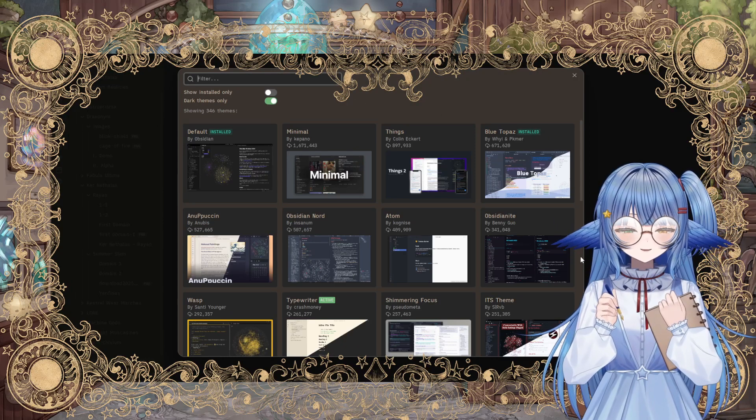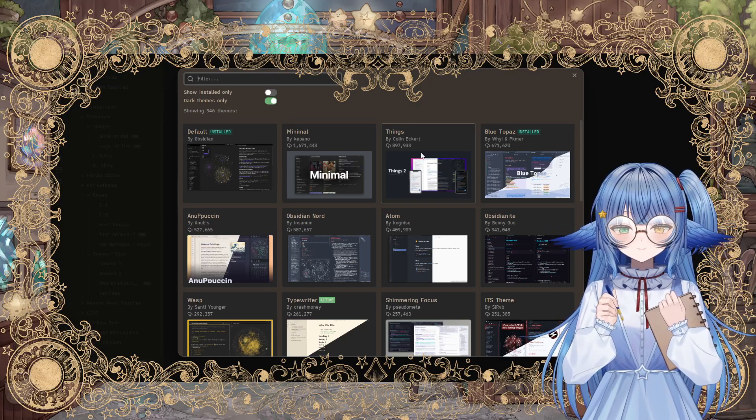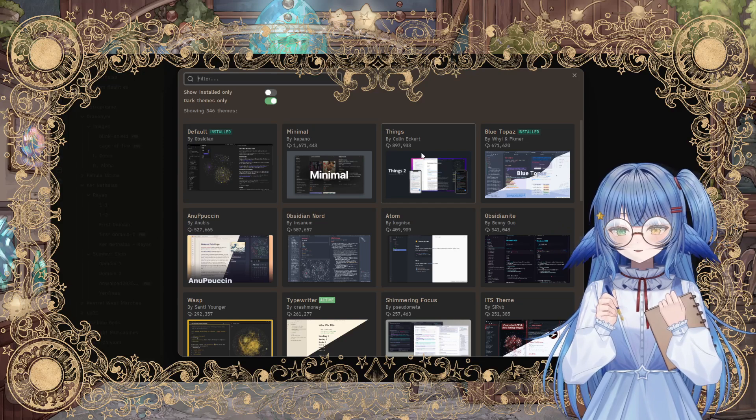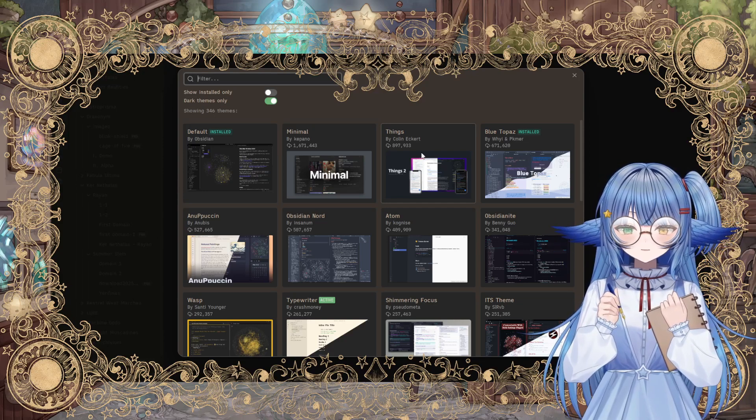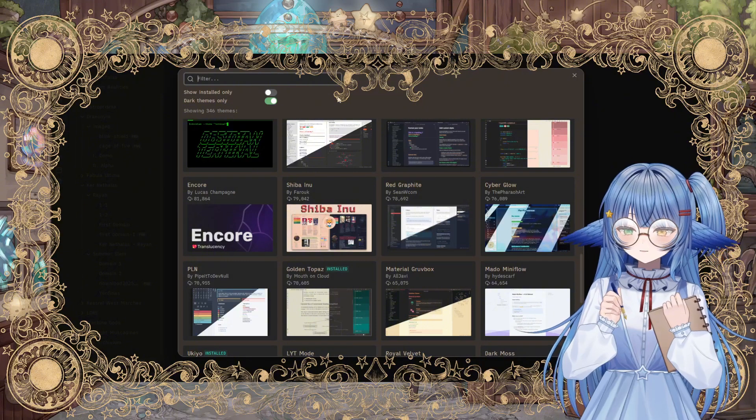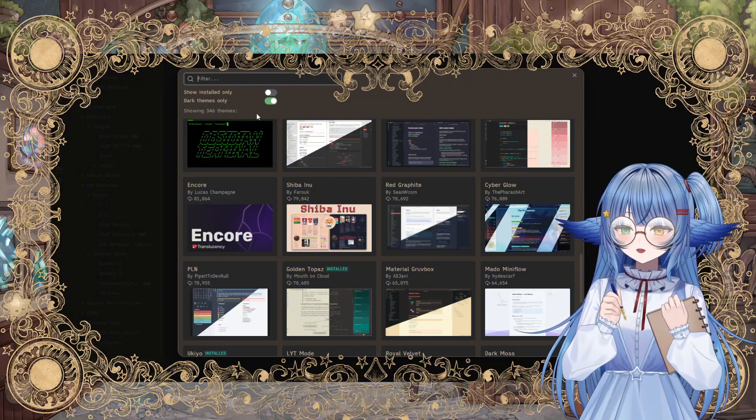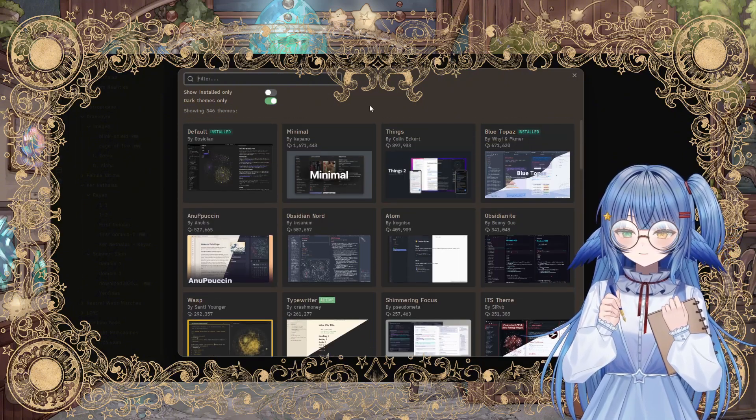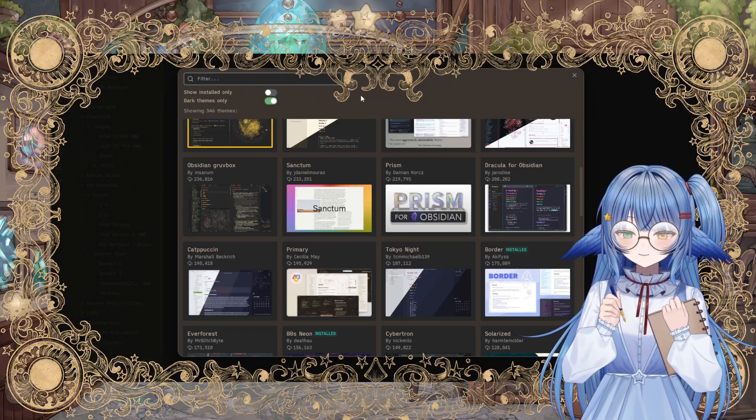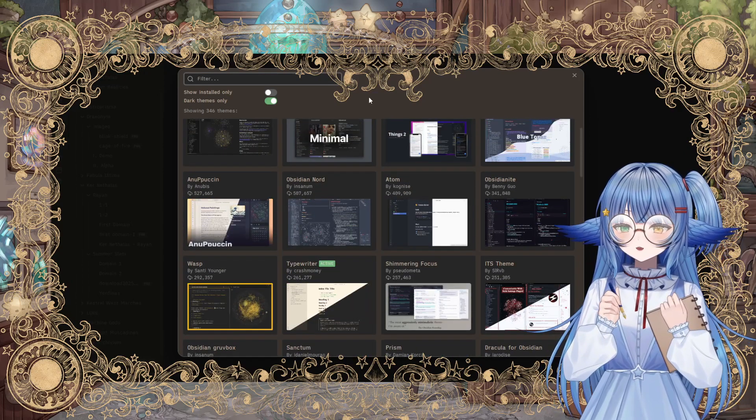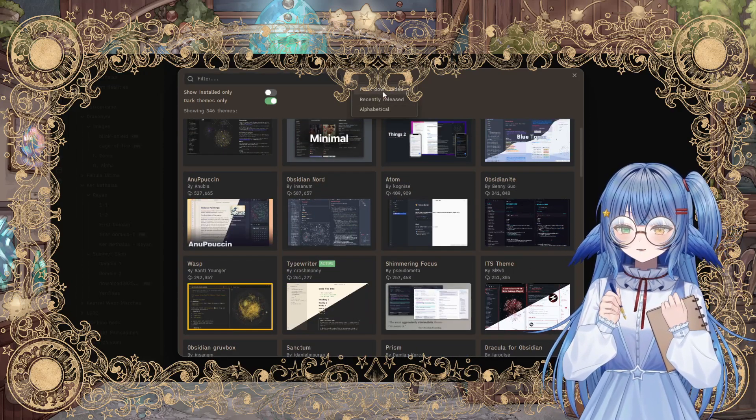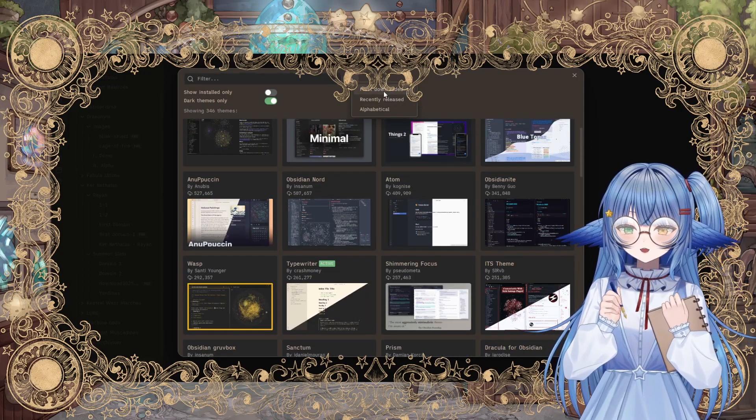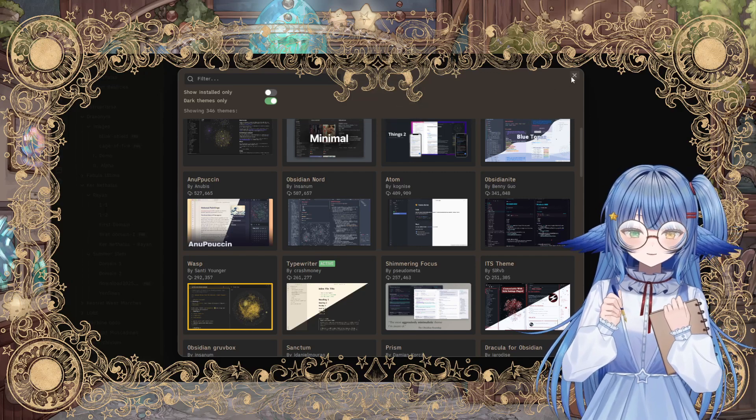The cool thing is that you can install themes right from Obsidian itself. You don't have to go to a marketplace or some external website to find them, and so you can just sort of filter through them. I like looking at darker themes, it's a little easier on the eyes. And you can also filter by ones that are most downloaded or most recently released.